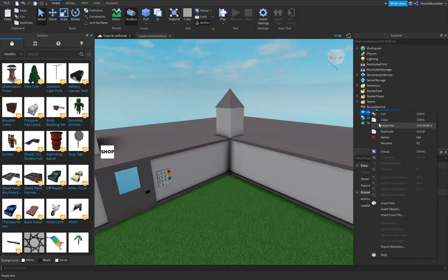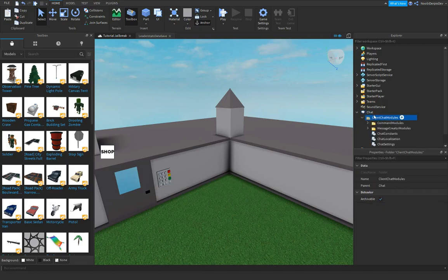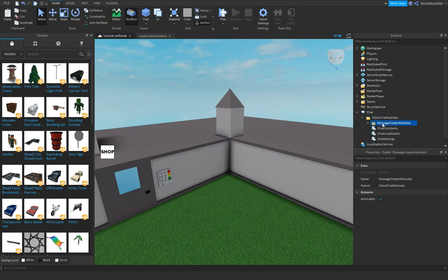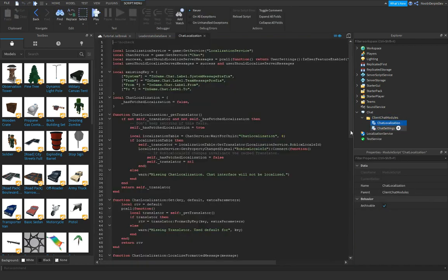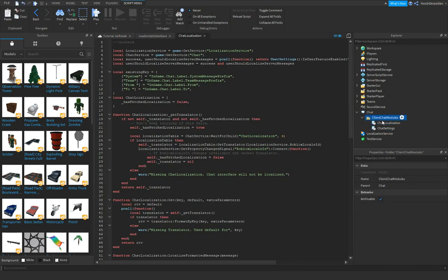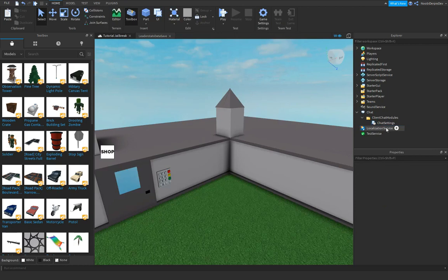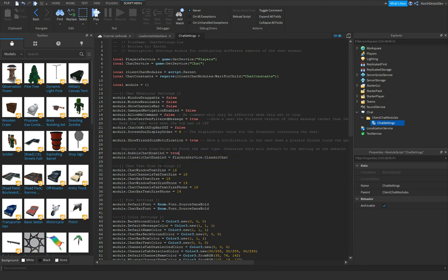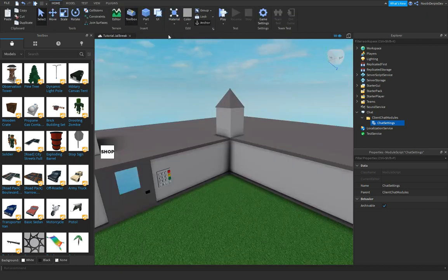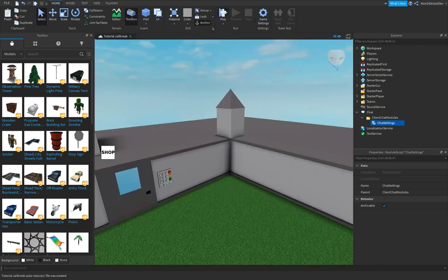Delete command modules, message constants, and I think also delete chat localization. Now go to your chat settings. You see this module - bubble chat enabled equals player service bubble chat? Change this to true. That's all you gotta do, don't mess around with anything. Now click play if you want to test it out.